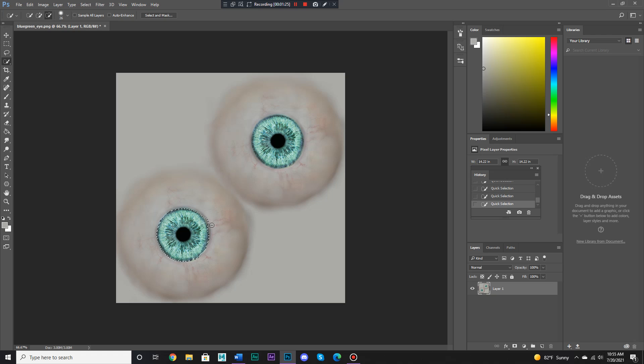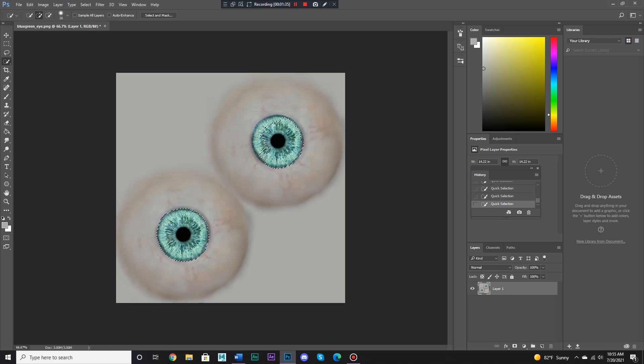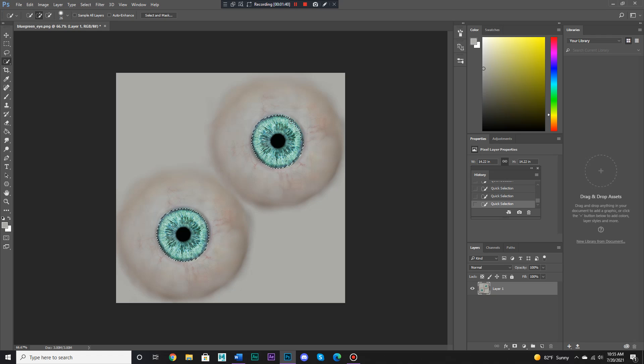Let's deselect that part of the white just a bit. Now you want to do a selection like this quite carefully. There we go.